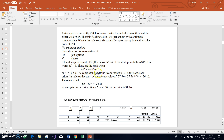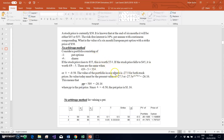Solving for delta: we set 45·delta minus 5 equal to 55·delta, which gives us 45·delta minus 55·delta equals 5, so delta equals negative 0.5. Substituting negative 0.5 back in, the portfolio value in the up state is negative 0.5 times 55, which is negative 27.5, and in the down state it is negative 0.5 times 45 minus 5, which is also negative 27.5. The equality holds, confirming the no-arbitrage condition.